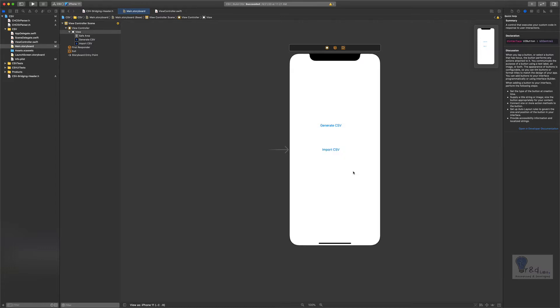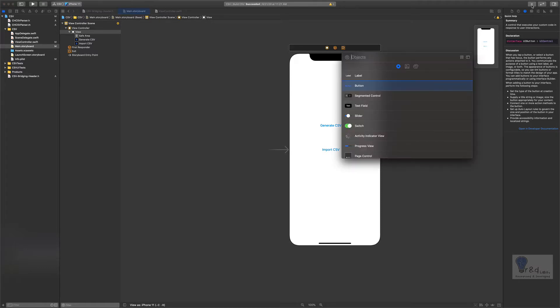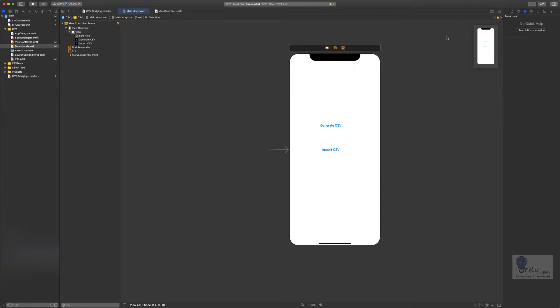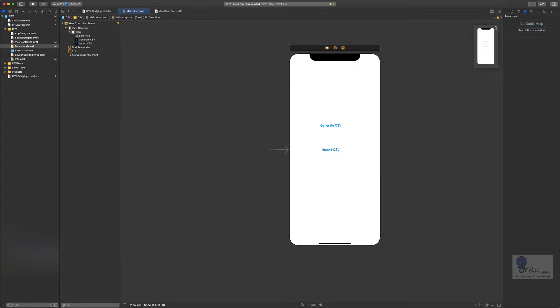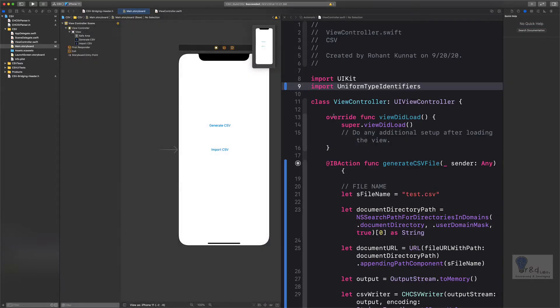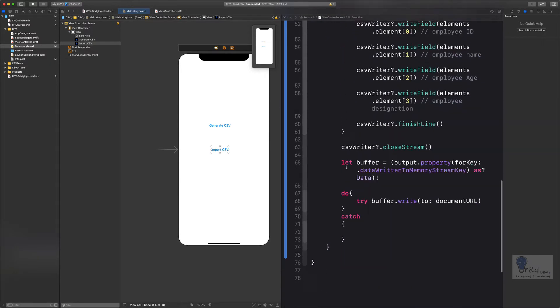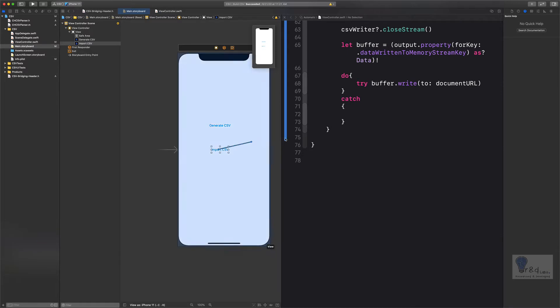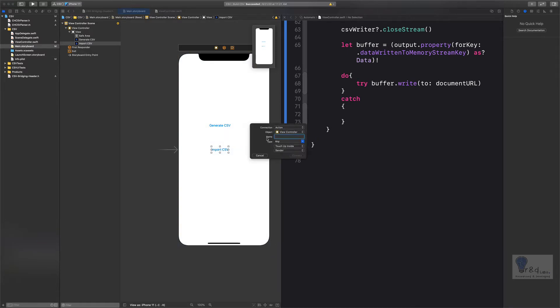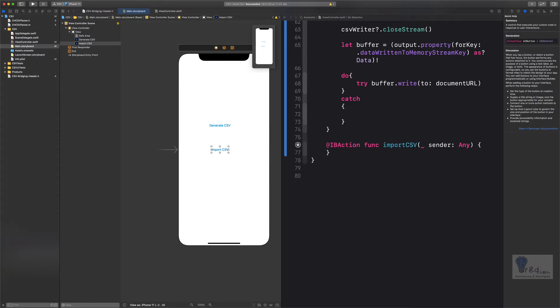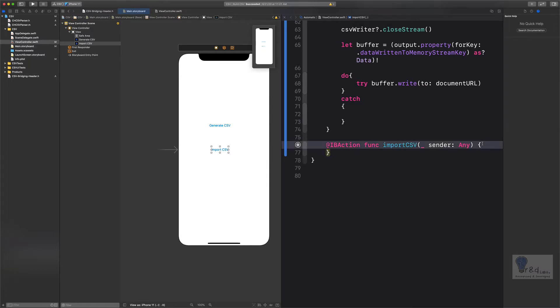Let's create an action for this. Let's bring up the assistant editor and we will create an action. Let's name it as importCSV, and that's it.